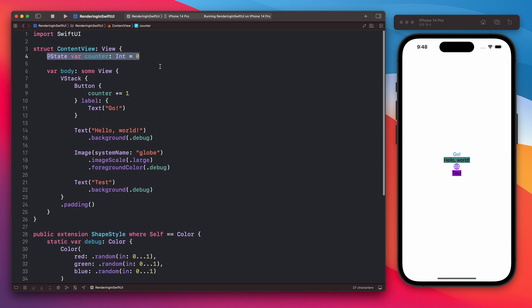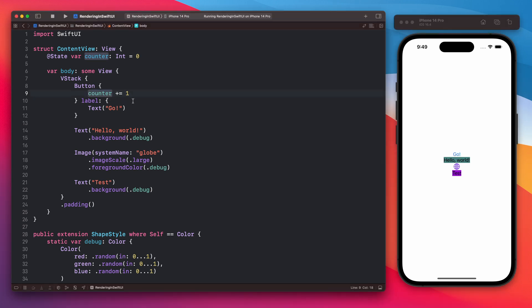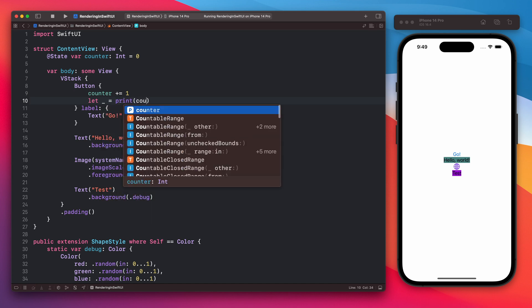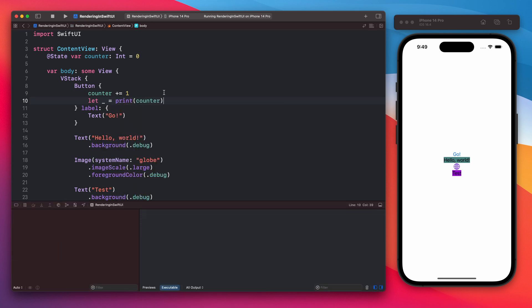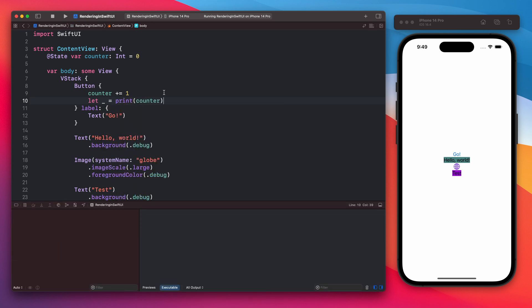On top there is a counter variable with state property wrapper. So inside our app when we tap the go button it will increase the counter value by one. Let's add a print here so we will see that it actually being increased. And let's rerun the app.